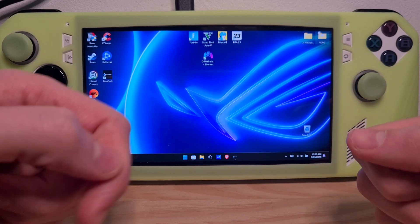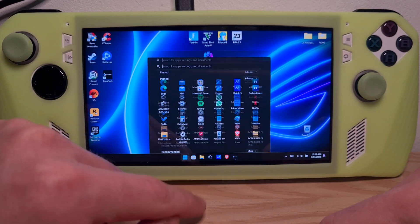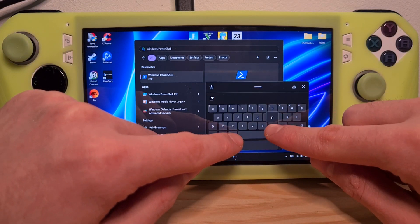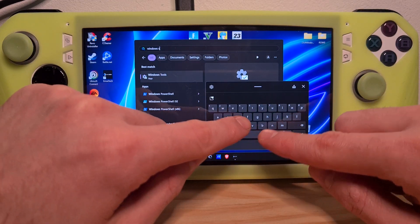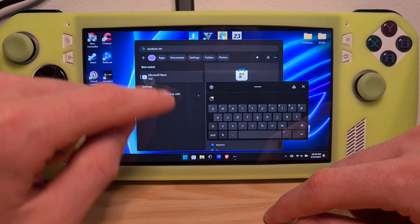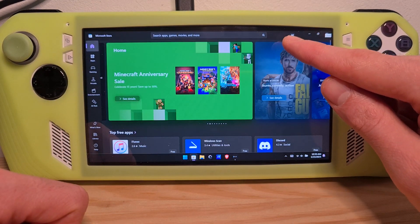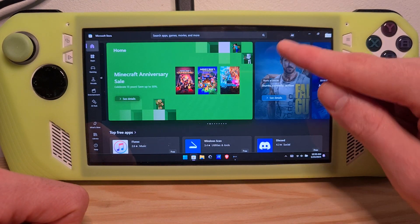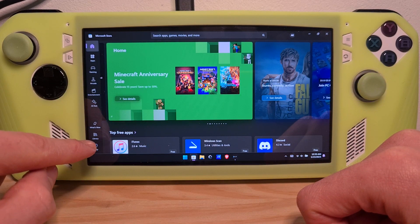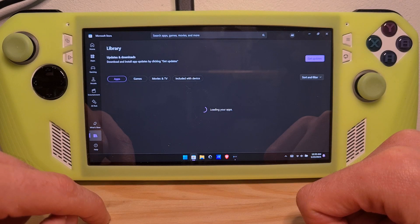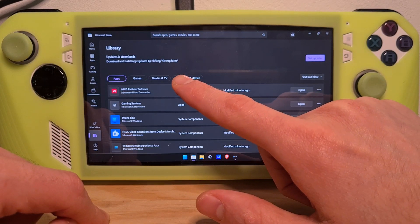In order to claim this, you'll have to go to the Windows icon on the bottom left, go to Windows Store and click on it. In here, make sure you are signed in to your Microsoft account. Once you are signed in, go to Library and hit Included with Device.